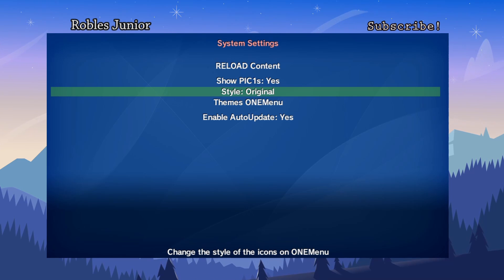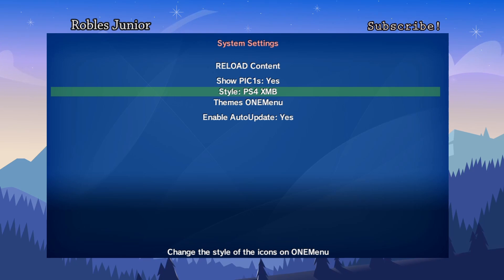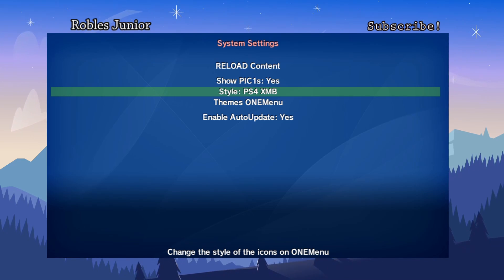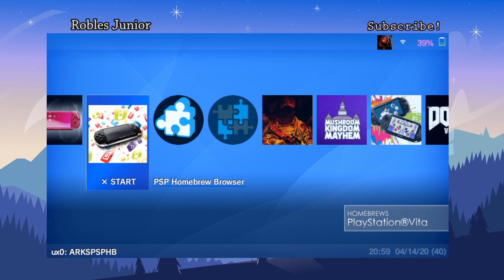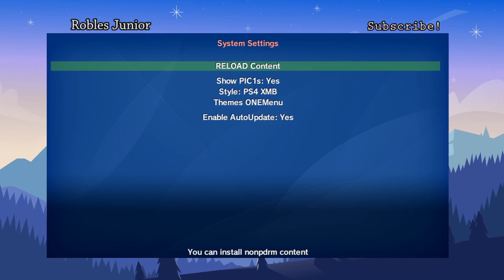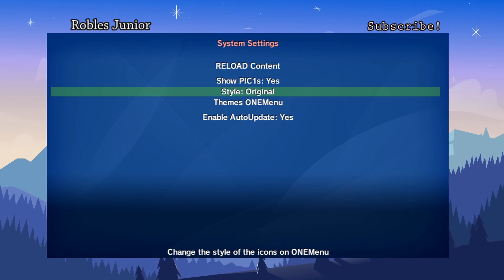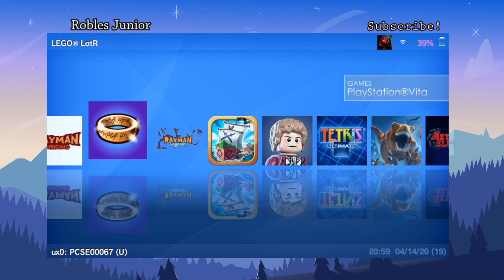Here's the Style option — you can change the style of icons on OneMenu. Currently it's set to Original. Switching to PS4 XMB shows a slightly different look. There's a noticeable difference in shape — the PS4 style has larger, wider tiles. Let's go back and change it back to Original, which is more square.